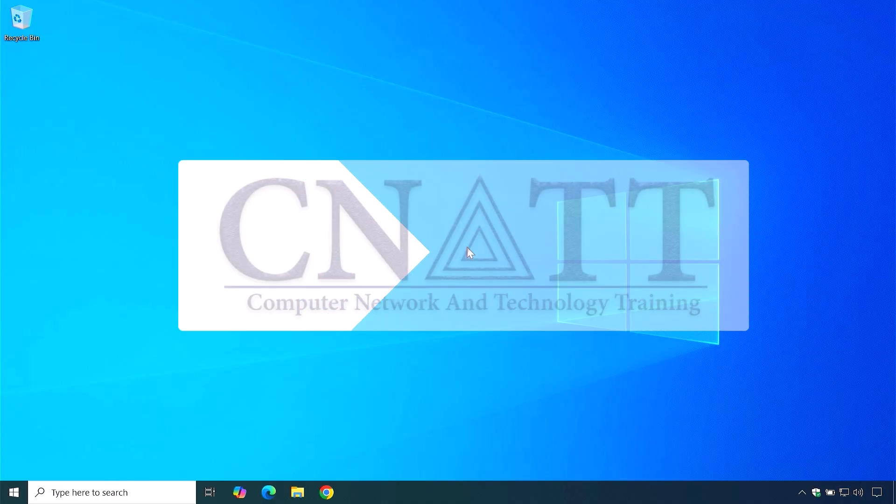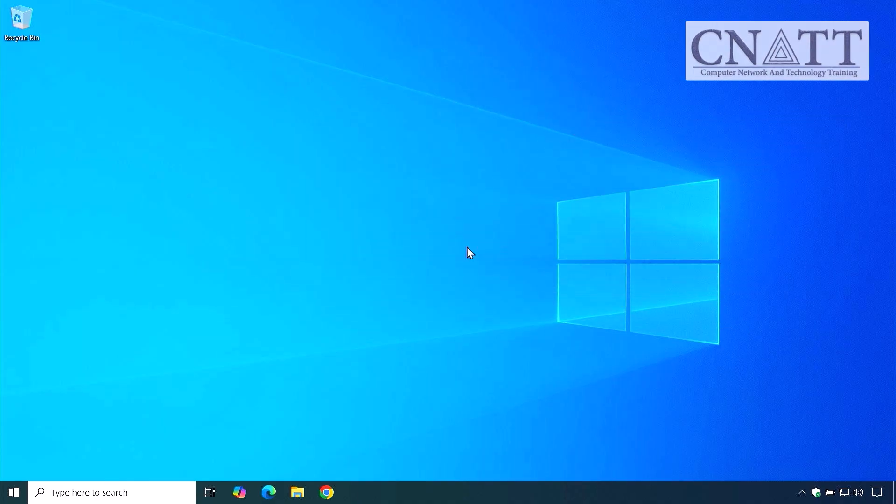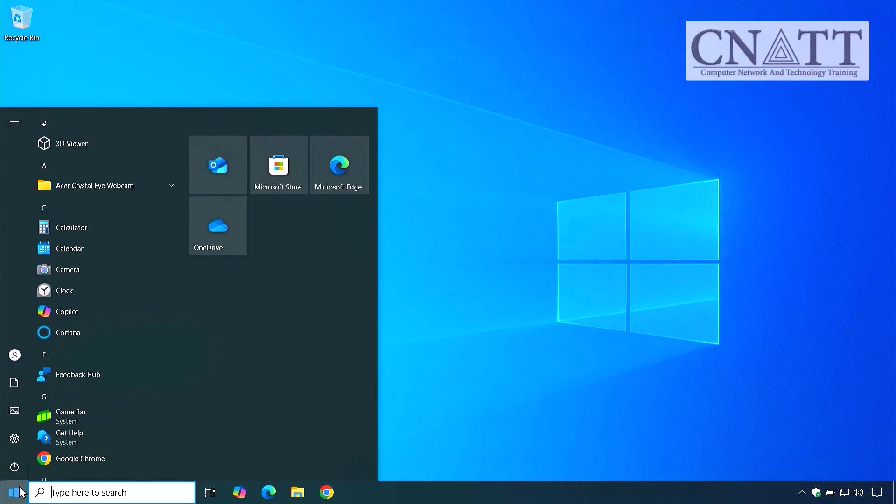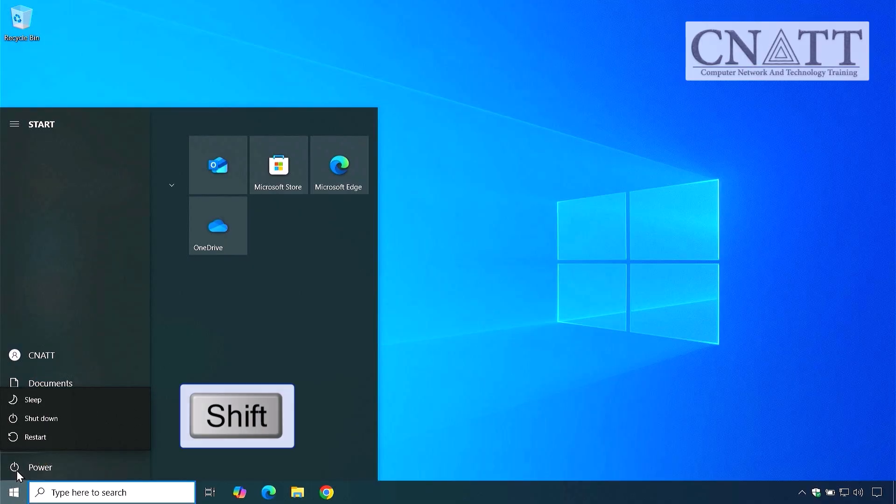Here's how to enter Safe Mode quickly from the desktop or sign-in screen. Click the Start menu, then Power. Hold down the Shift key and click Restart.